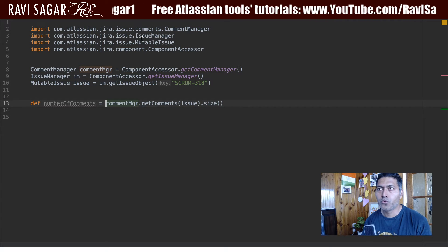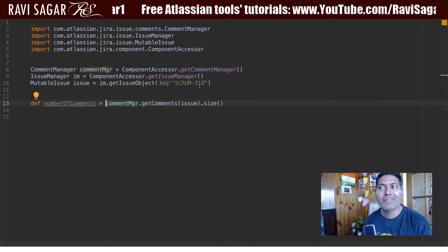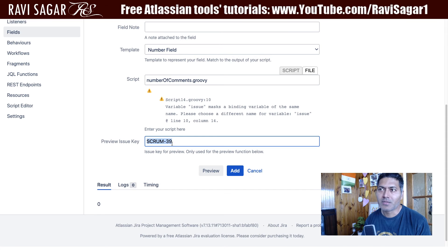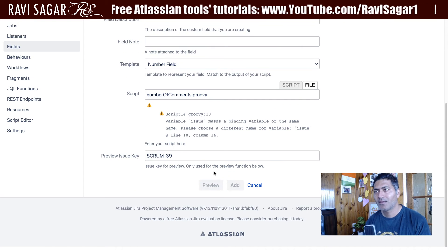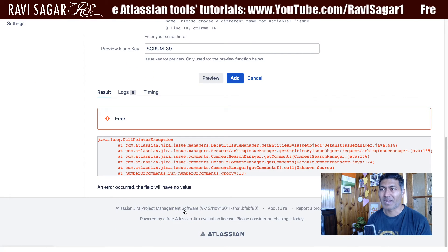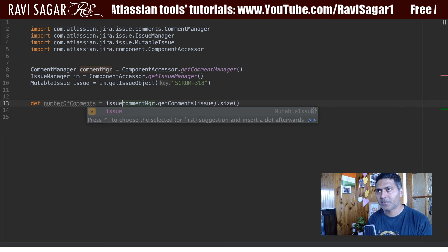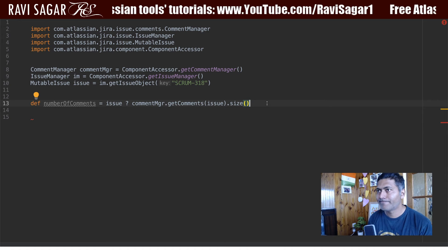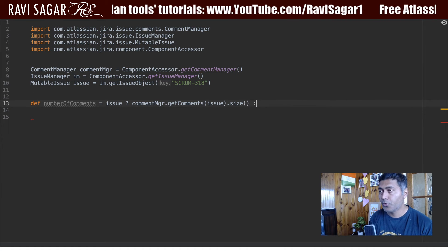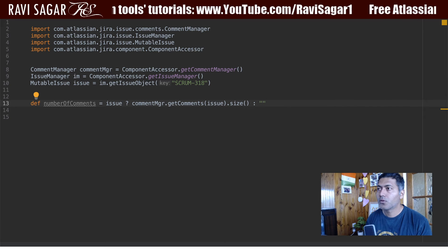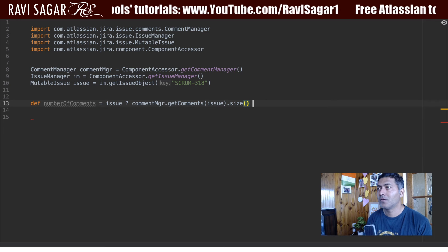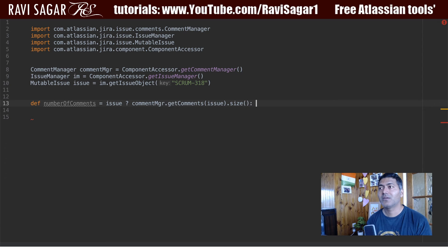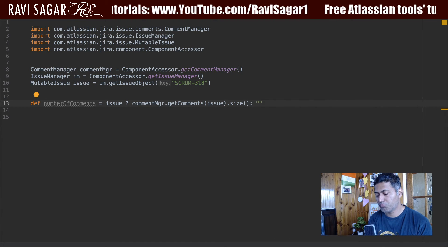If I try to run this while fetching issue key Scrum-318, it won't respect the preview issue key because we are overwriting it. It will give a null pointer exception, which is expected. So we can add a condition: if the issue exists, calculate the number of comments; otherwise, for a number field you can't return a text string easily, so we may need to handle that case — for example returning null or logging it.